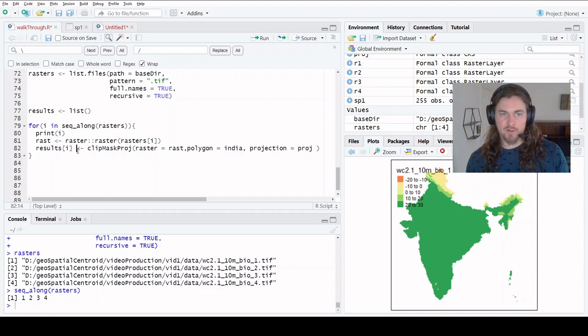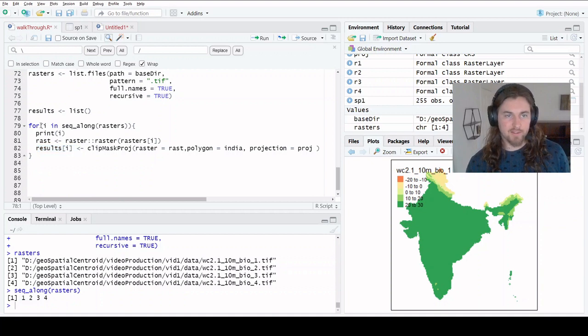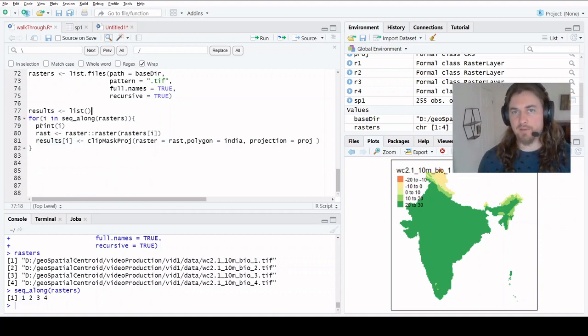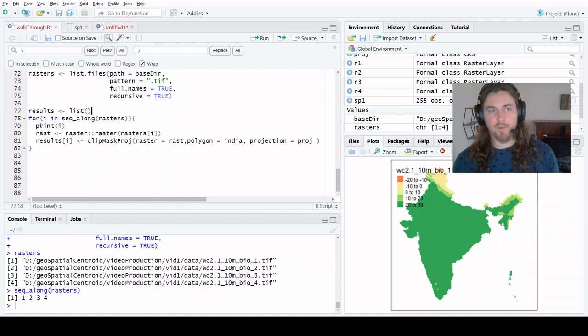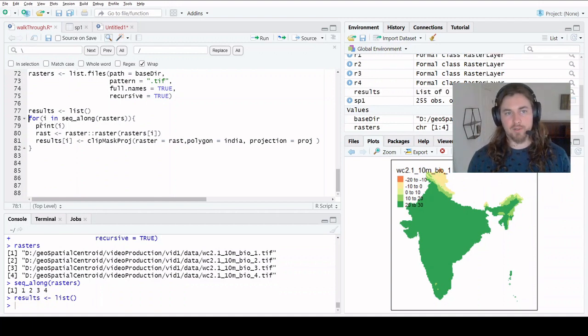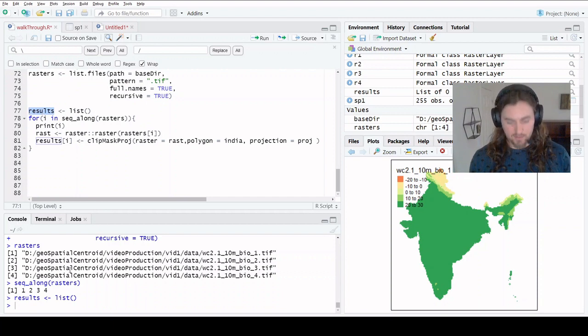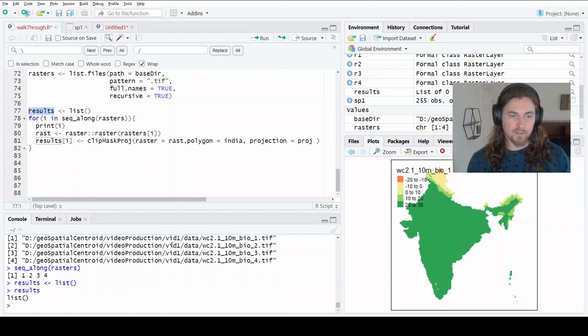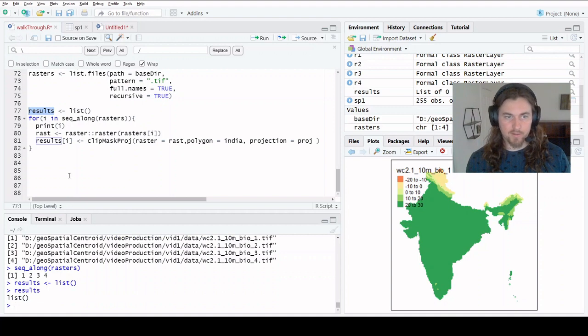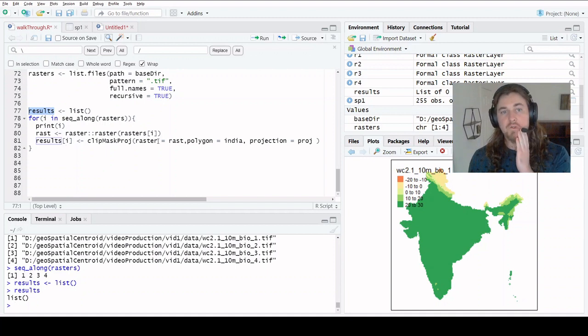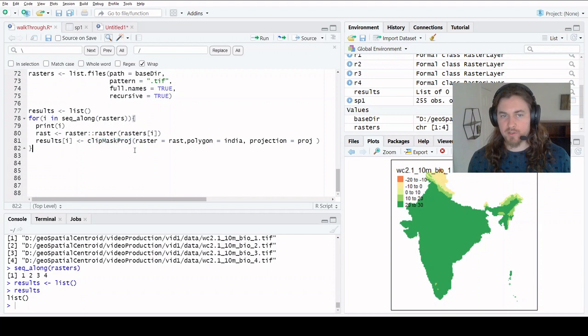The results for that is going to be another raster. Lists are really effective tools for storing all types of data, but we can store rasters in them as well, complex objects. So we can create an empty list called results. It doesn't have anything in it, it's just a list. And we're going to assign position one in that list is going to be equal to the first output from our clip mask project function.